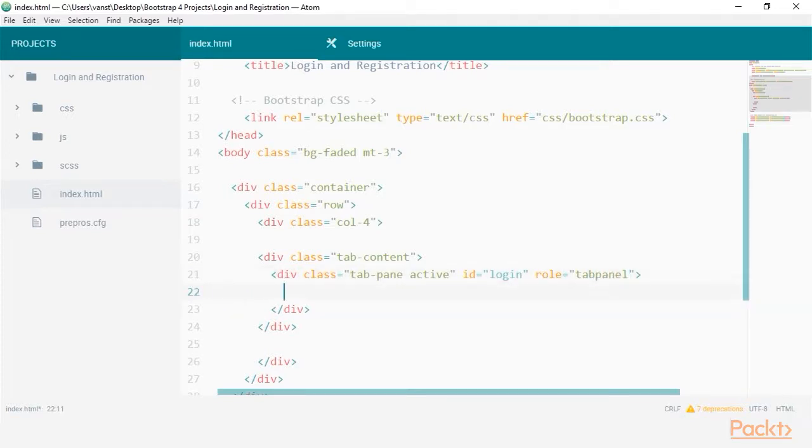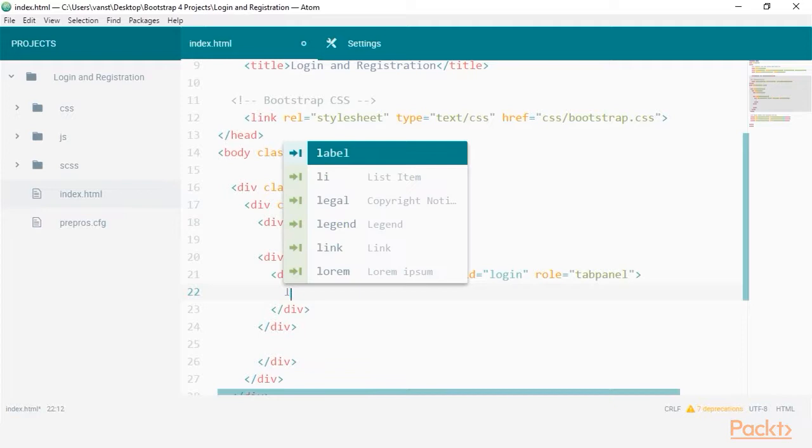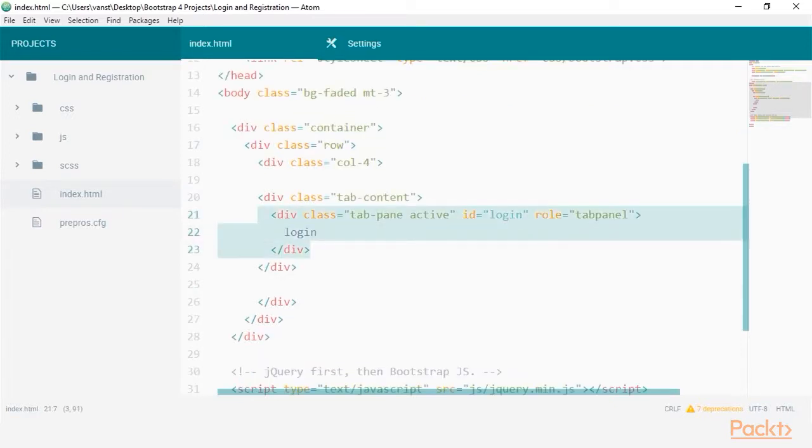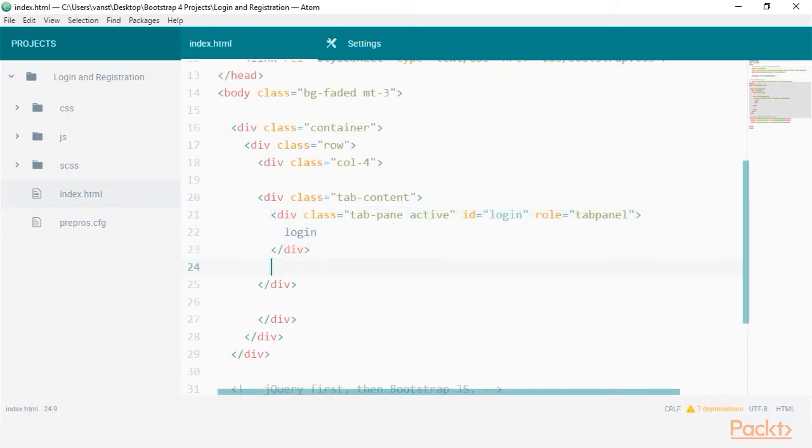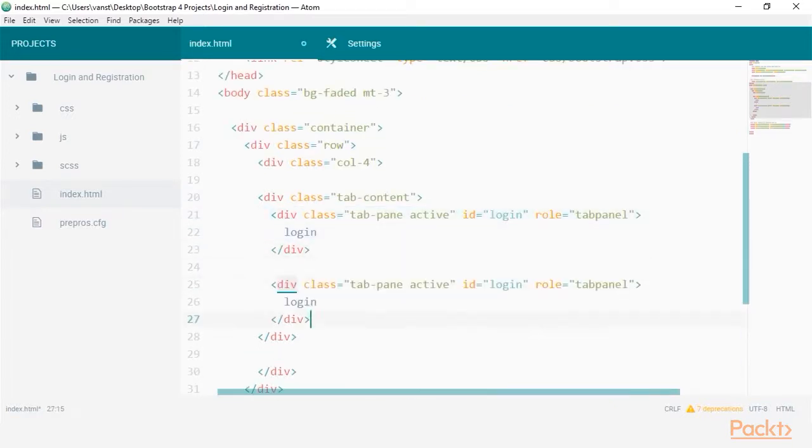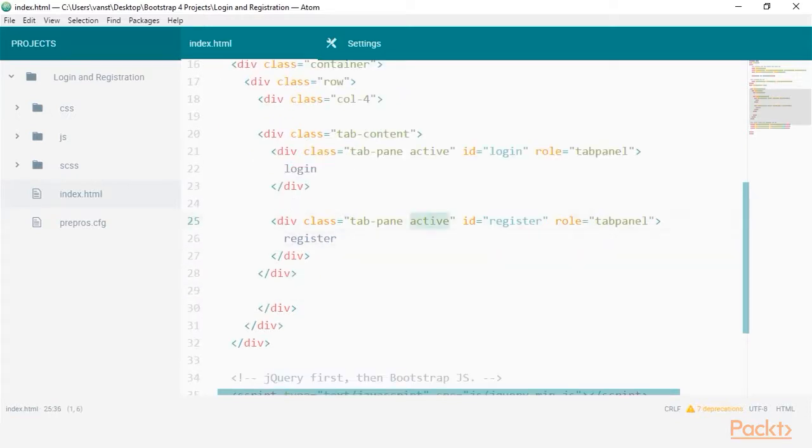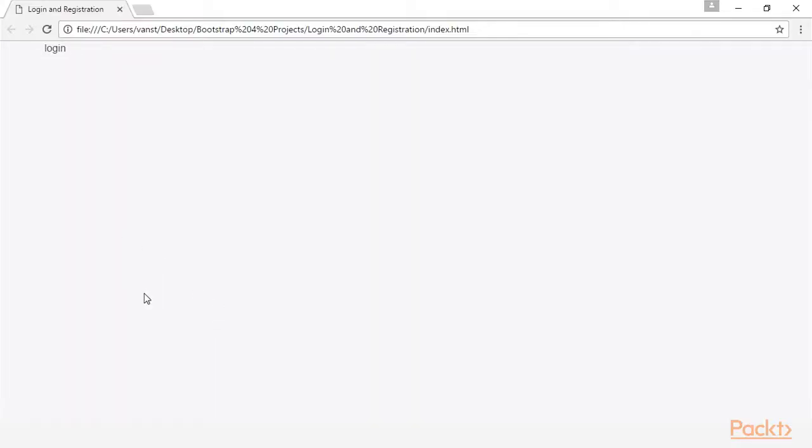I'll add some login text as a placeholder for now. Let's duplicate this and change the values for register. Doing this in the browser doesn't look like much, but we can see the registration content is being hidden already.